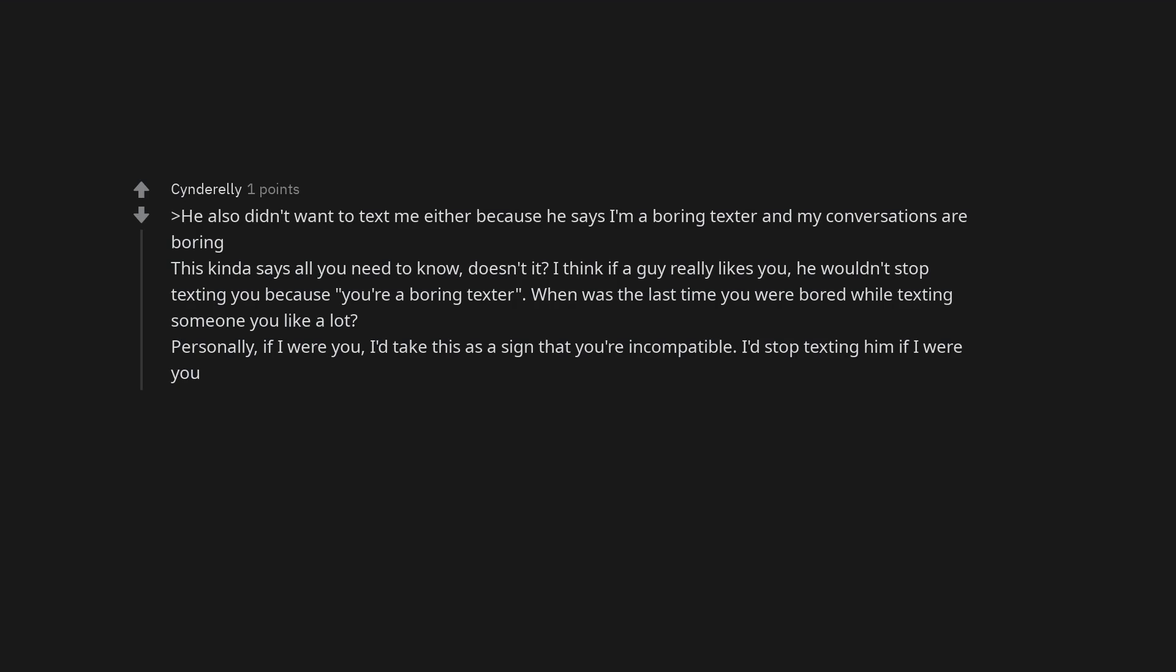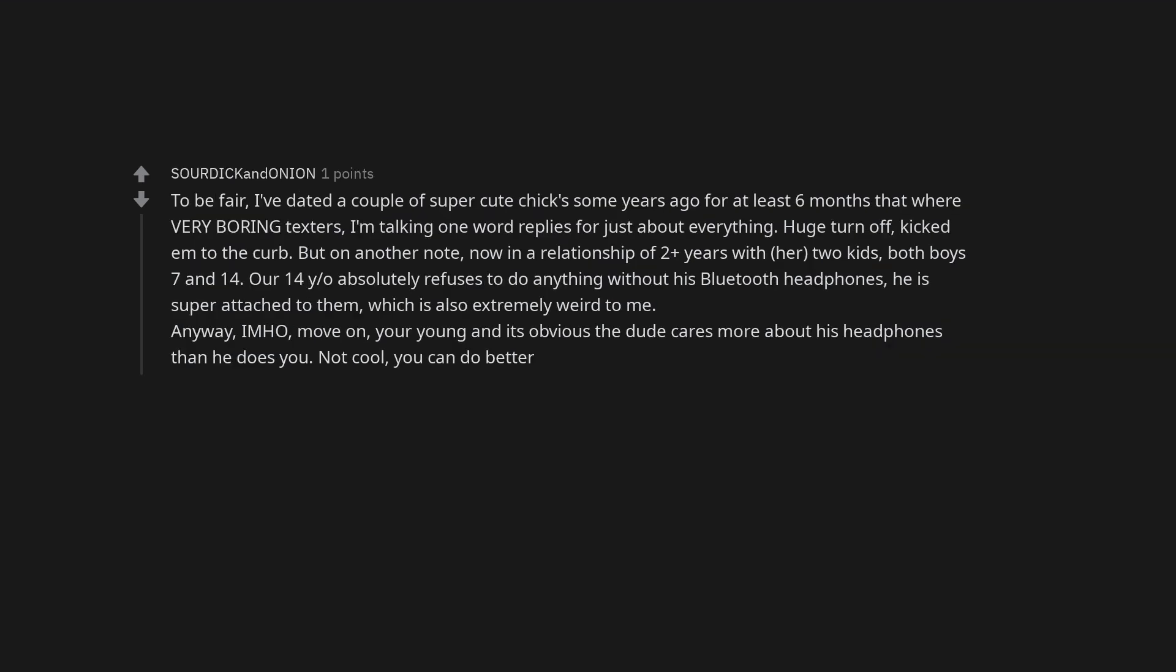Personally, if I were you, I'd take this as a sign that you're incompatible. I'd stop texting him if I were you. To be fair, I've dated a couple of super cute chicks some years ago for at least six months that were very boring texters. I'm talking one word replies for just about everything. Huge turn off, kicked them to the curb. But on another note, now in a relationship of two plus years with her, two kids, both boys 7 and 14. Our 14 year old absolutely refuses to do anything without his Bluetooth headphones. He is super attached to them, which is also extremely weird to me. Anyway, in my humble opinion, move on. You're young and it's obvious the dude cares more about his headphones than he does you. Not cool, you can do better.